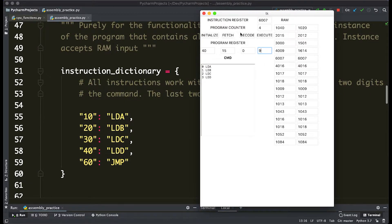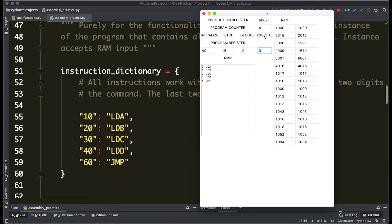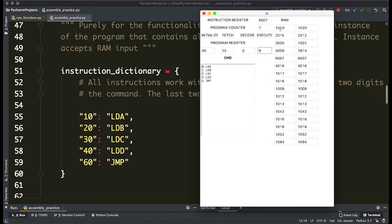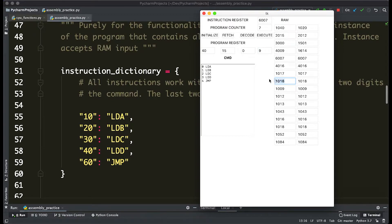We have a special command which is 60, which means jump to the seventh index of RAM as the next value of the program counter. So when we hit fetch, it's going to grab the 0, 1, 2, 3, 4, 5, 6, 7th value of RAM, which is 1018, into the instruction register.